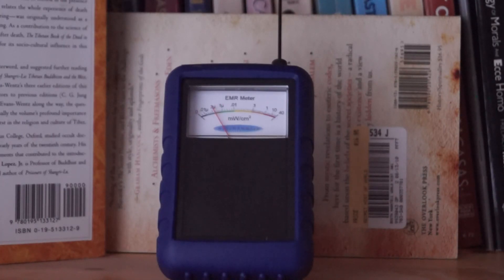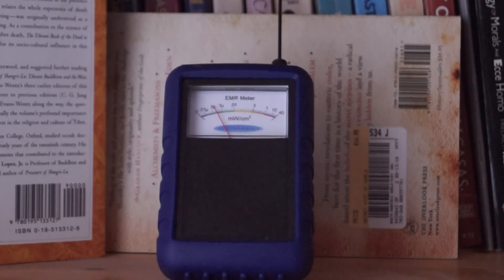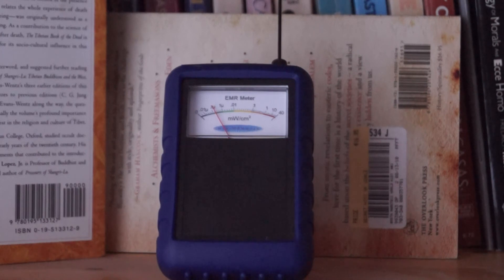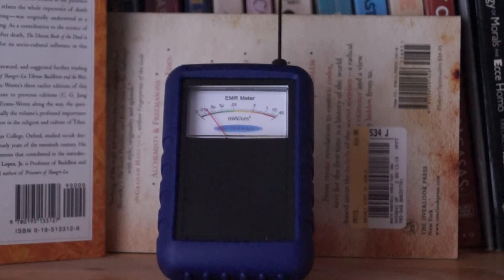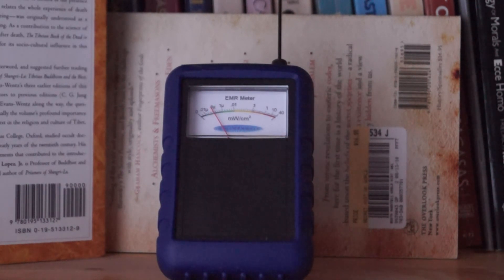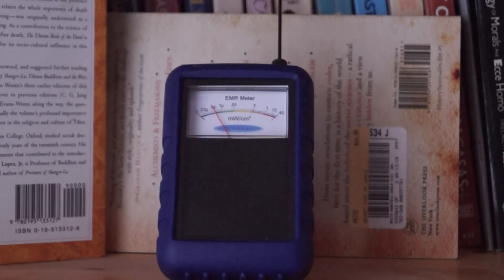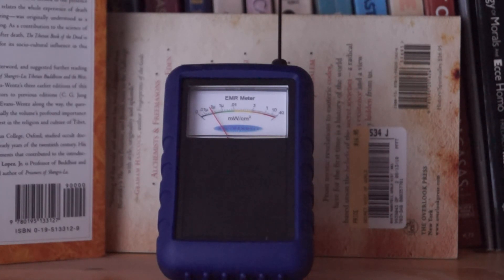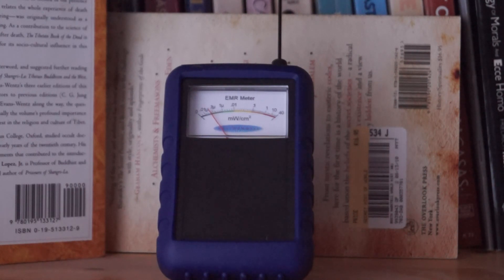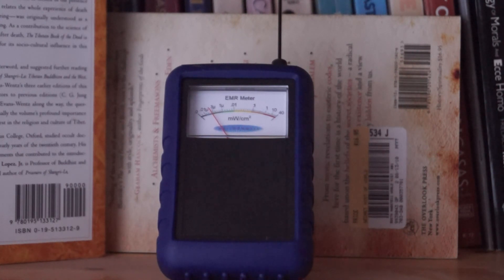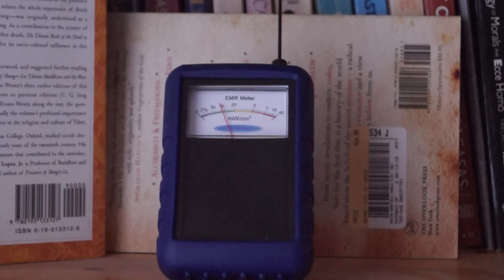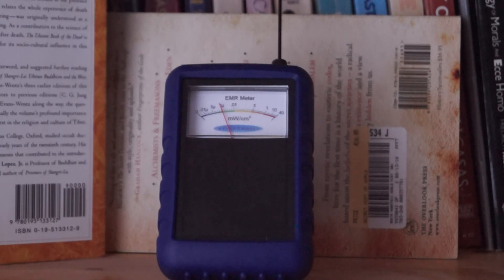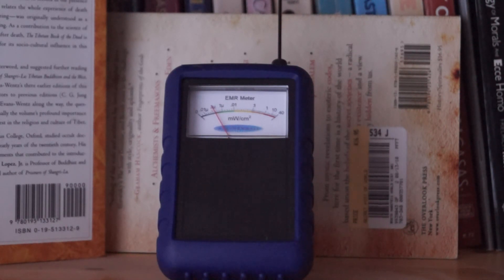The astonishing truth: the smart meter is pulsing between 0.01 and 1 microwatt per square centimeter. It's a good 15 feet from the smart meter through brick walls and floors. This meter right now is on the second level of the house, the smart meter is on the ground level, and the signal is still coming through every 30 seconds of pulsation.